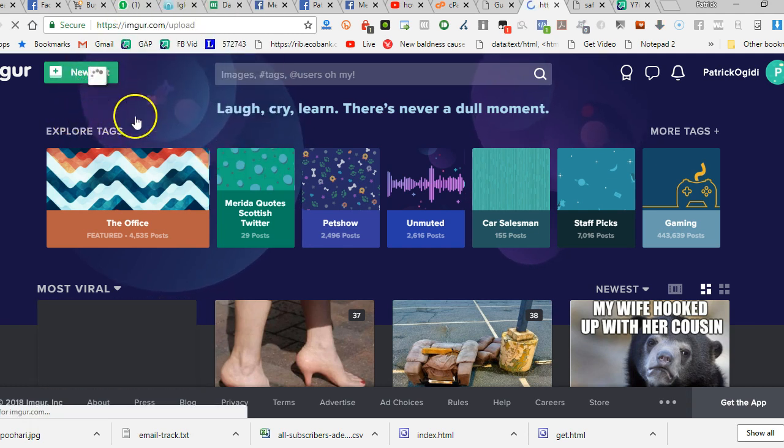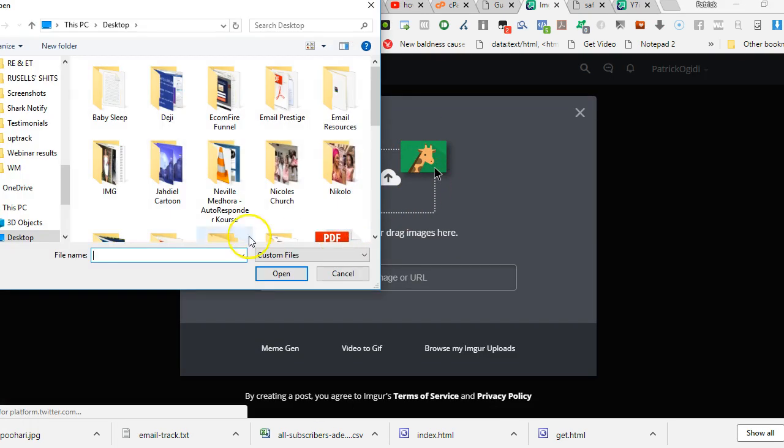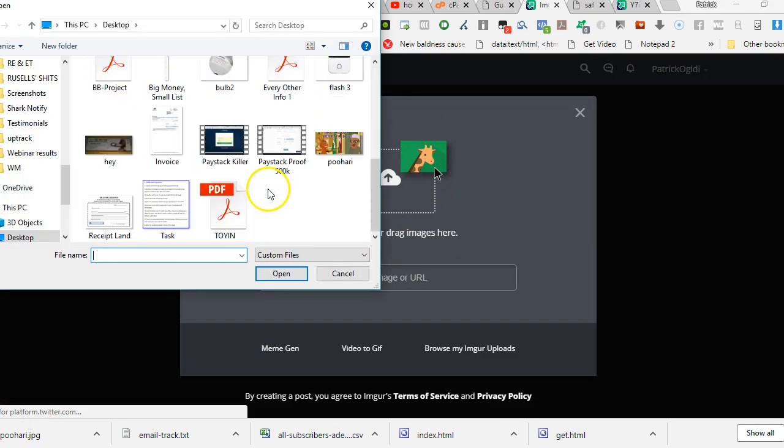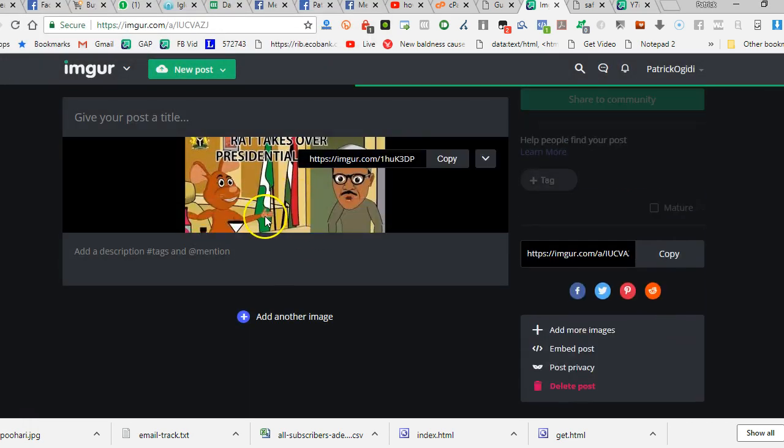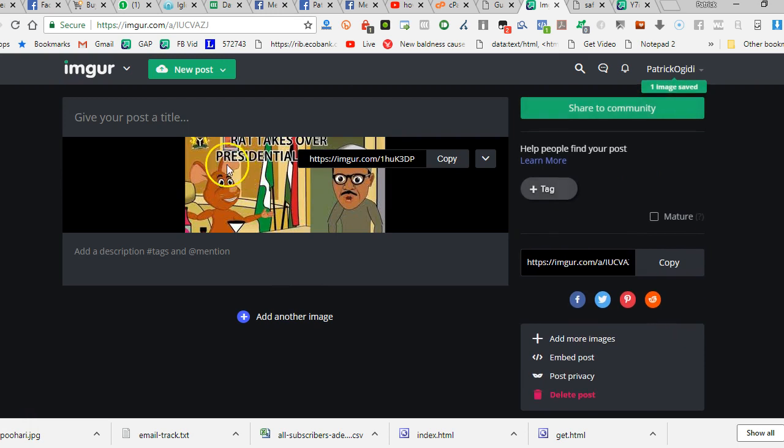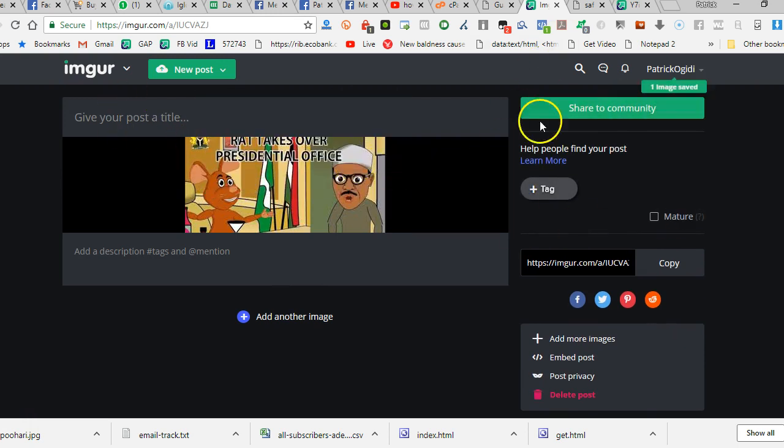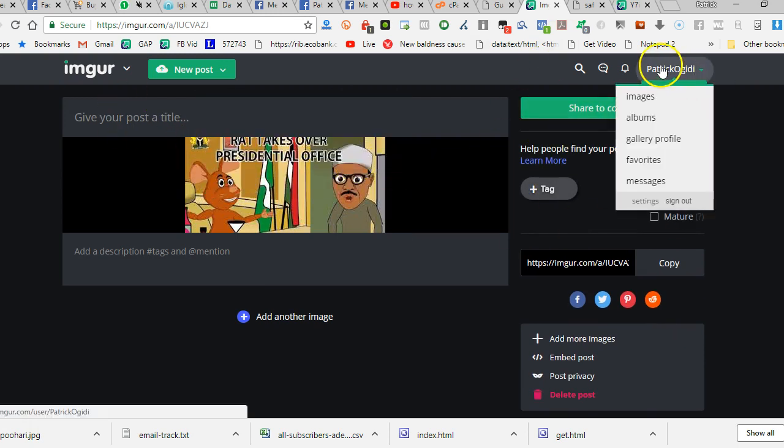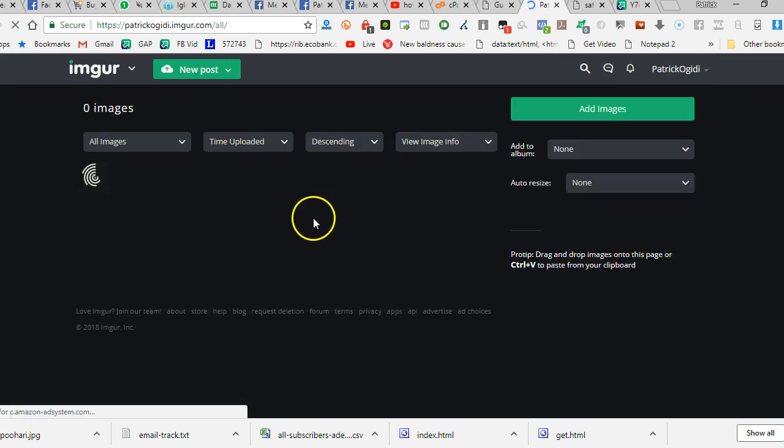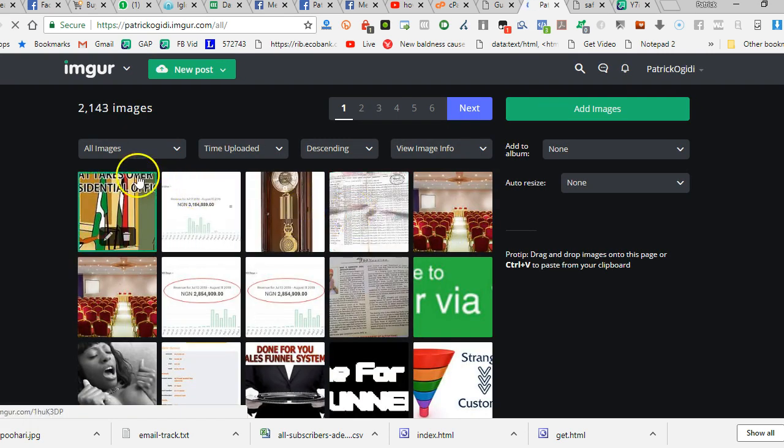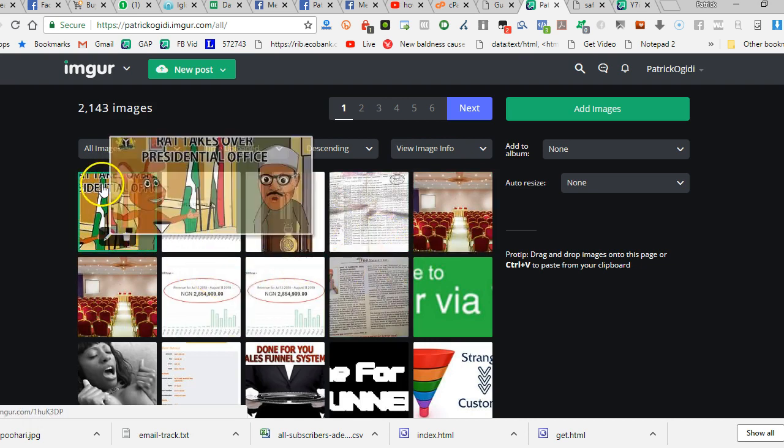You click on new post and then you browse the image. I have a very funny image here. So I browse the image, just watch what happens. The image would upload. Now it's done uploading. Now go to your images. You see all the images you've uploaded. So these are the images I've uploaded over time.